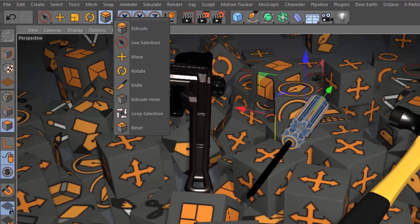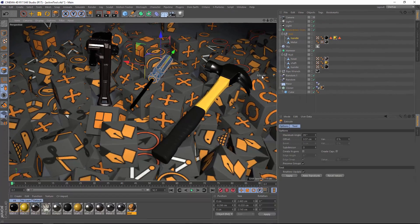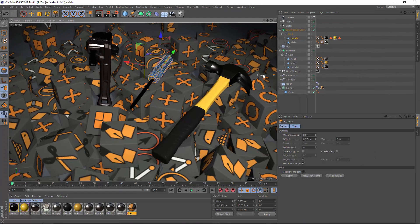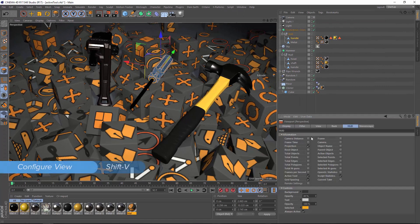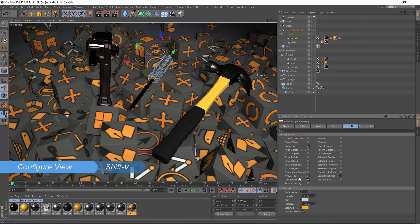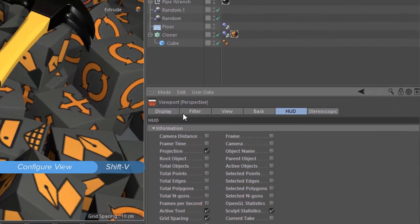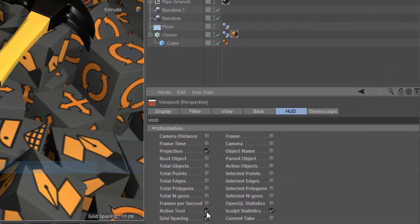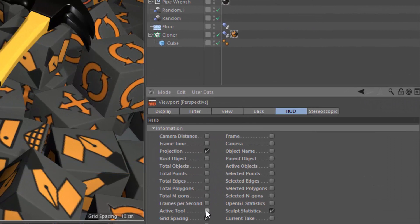I actually like accessing this list in the HUD. You can enable this by hitting Shift-V, and in the HUD tab of the viewport settings, just make sure that the active tool option is checked.